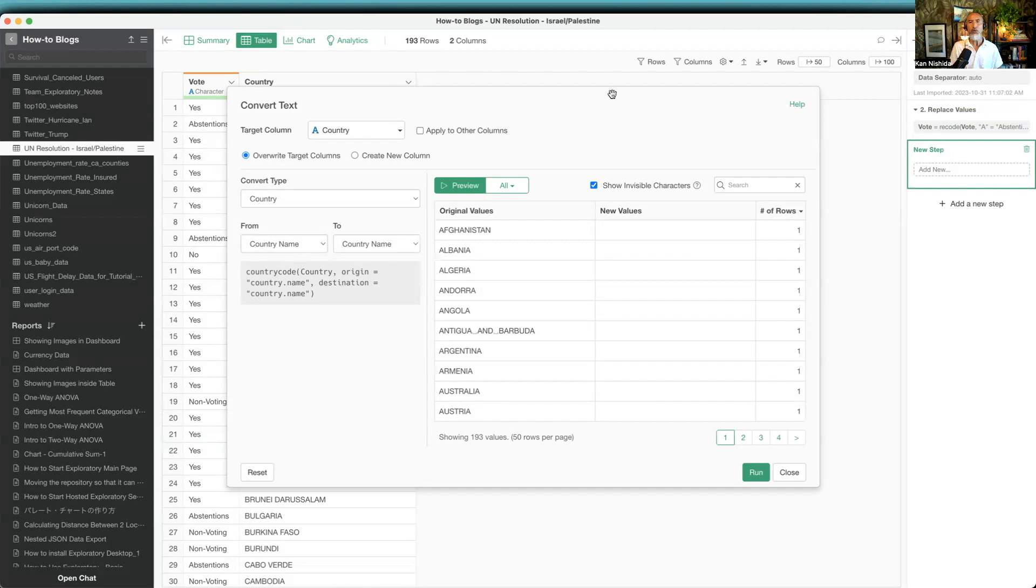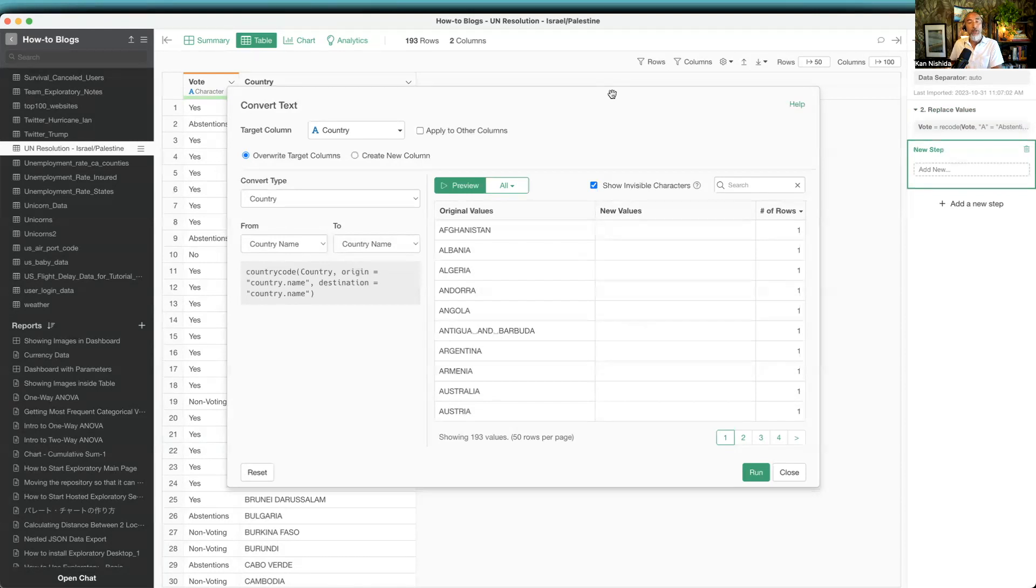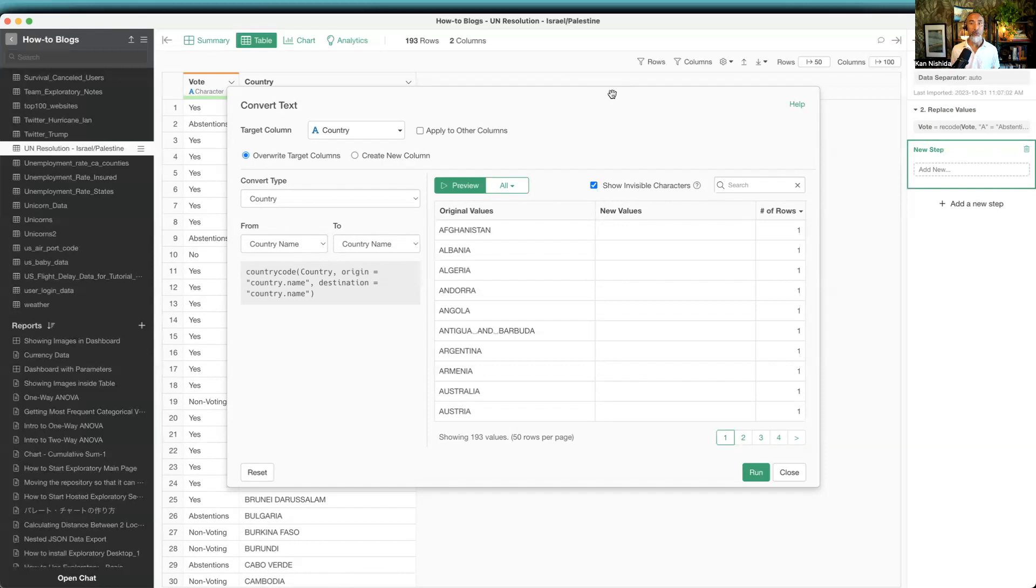In that case, when you have those country codes, most people don't know what those codes are, so you want to convert from the country code to the country name.